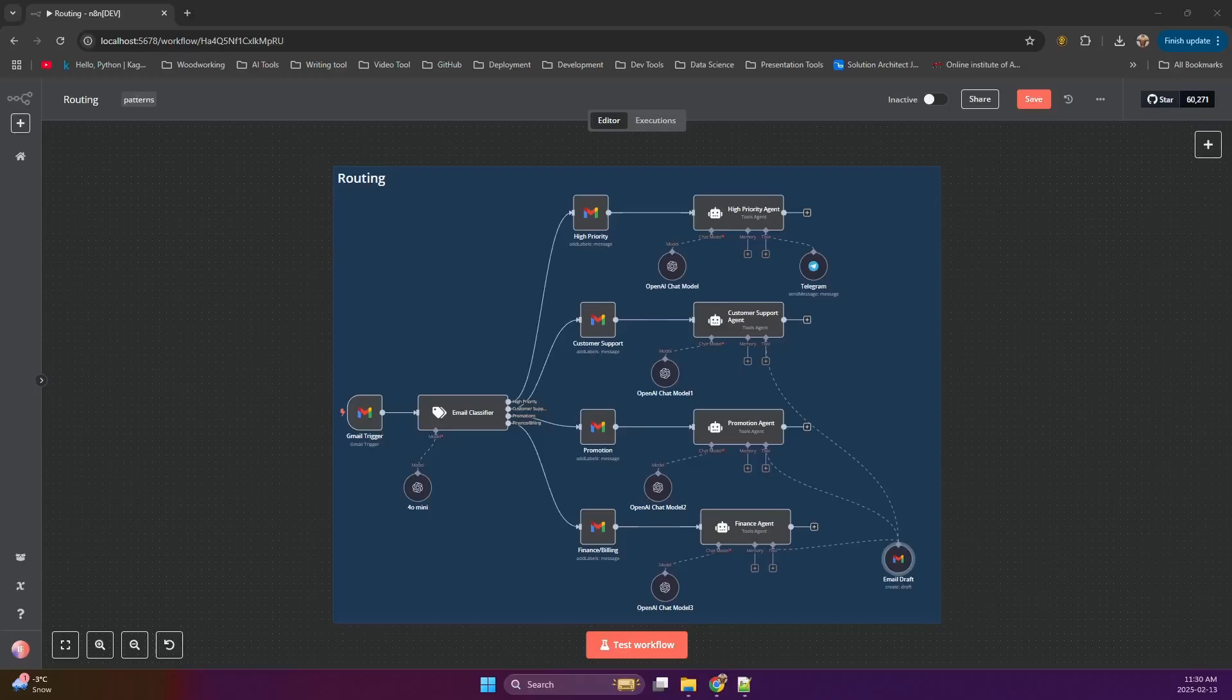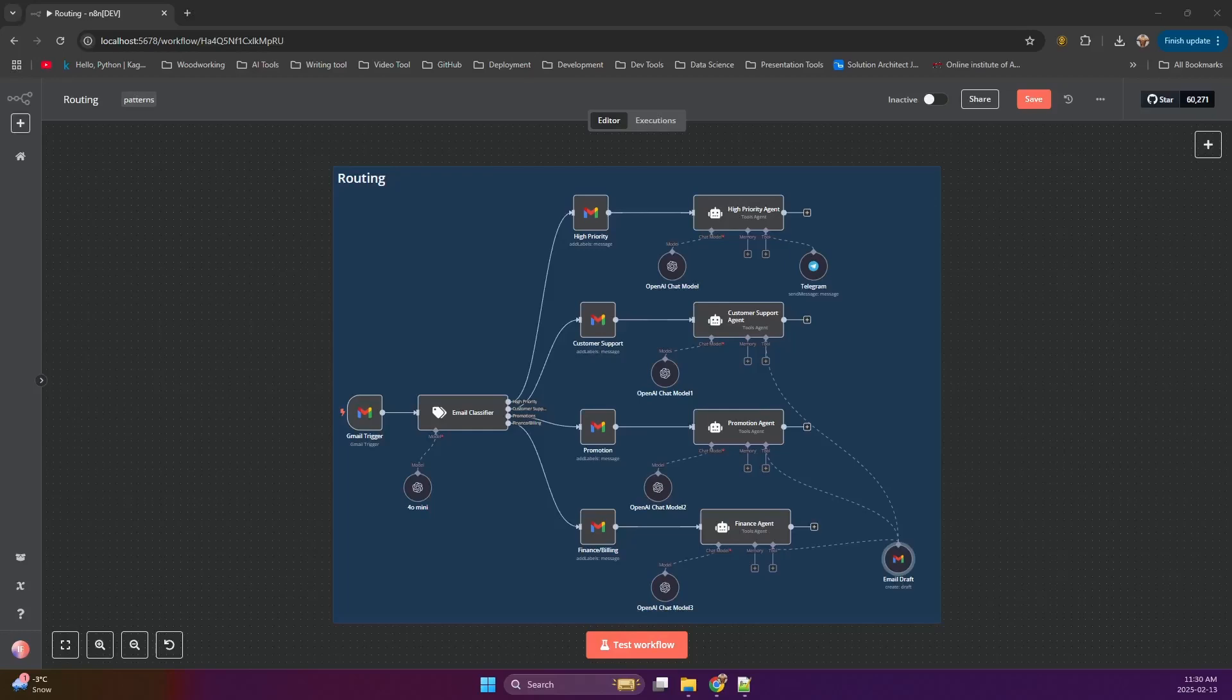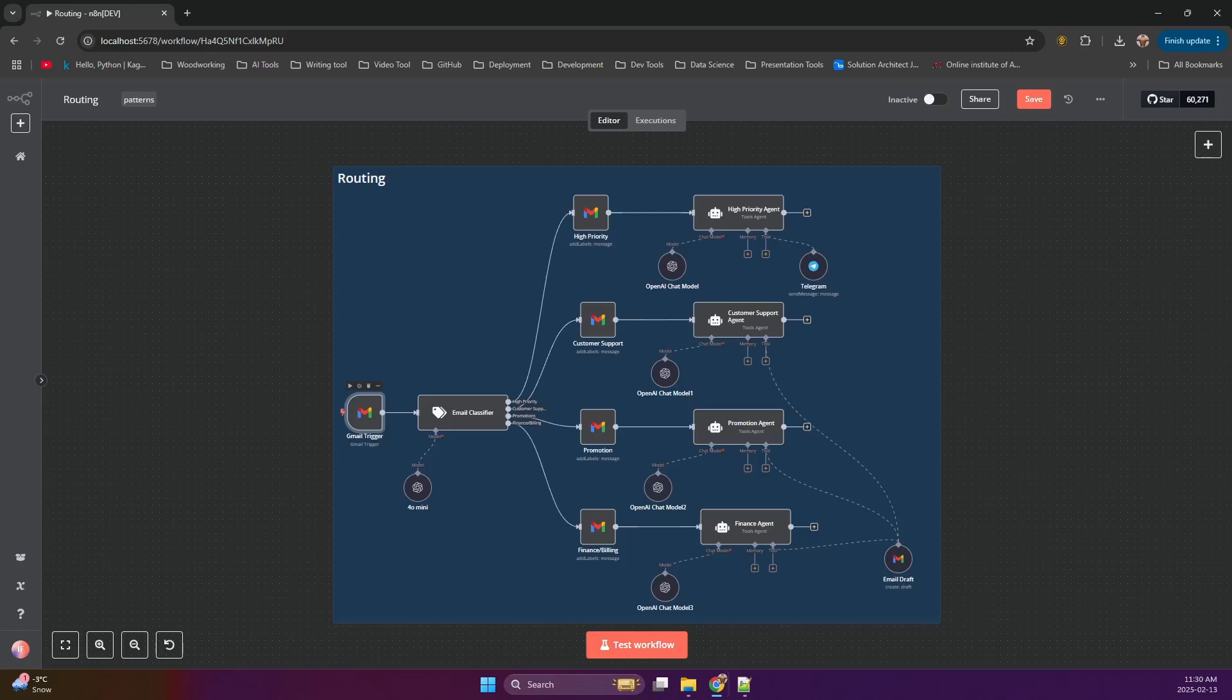Let's see this in action. We'll start with a Gmail trigger node. This node will monitor your inbox for new emails. Now comes the routing magic. We'll use an if node to check the output of the LLM node. Based on the classification, we'll route the email down different paths.